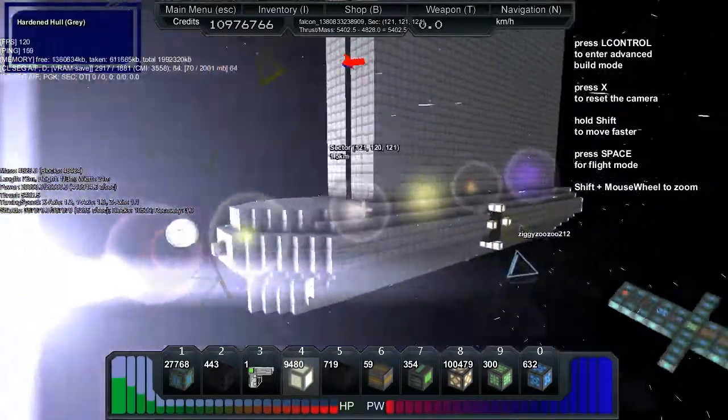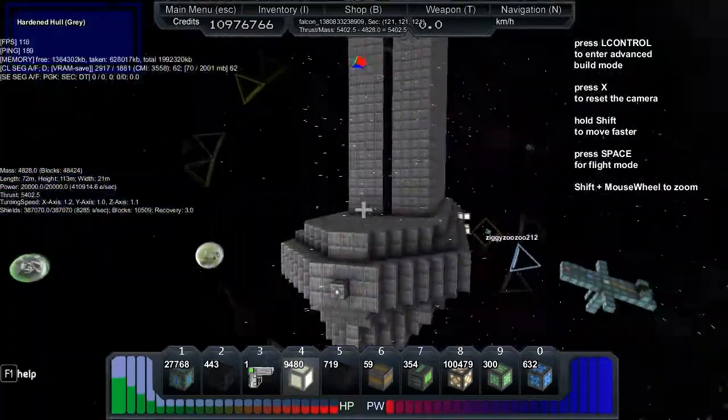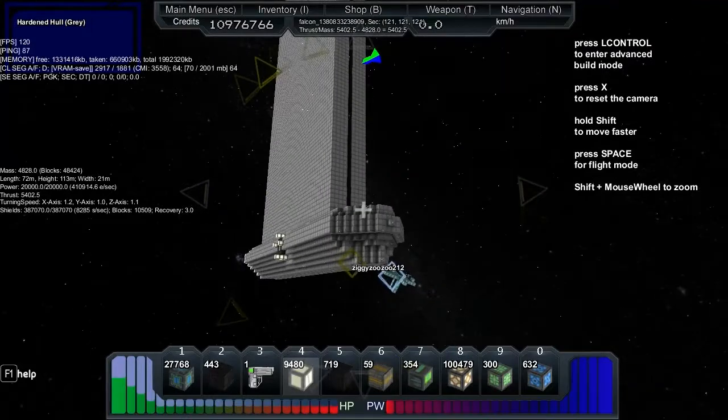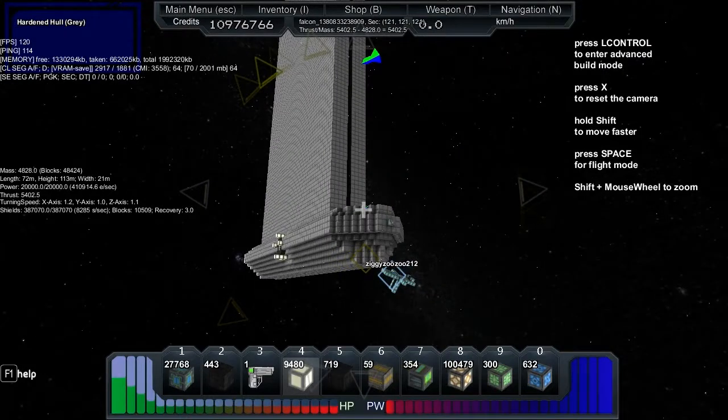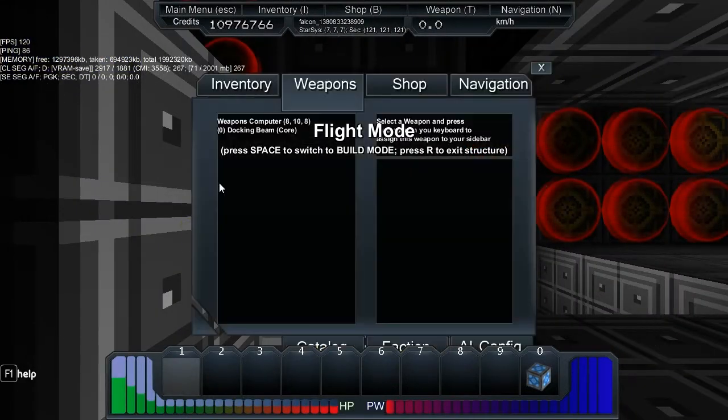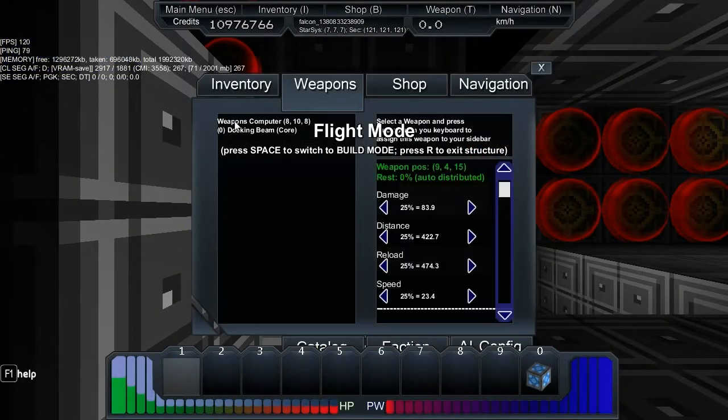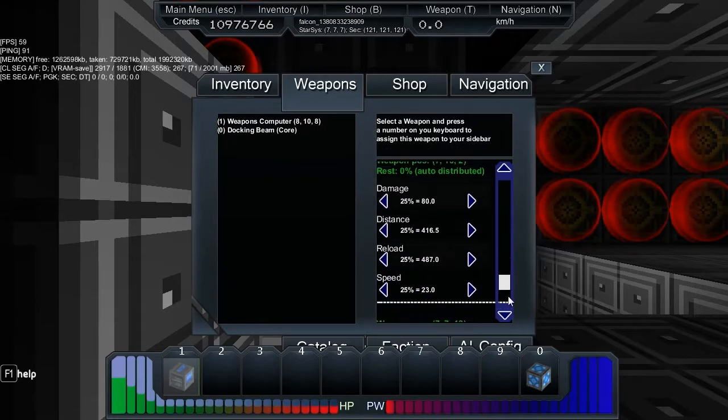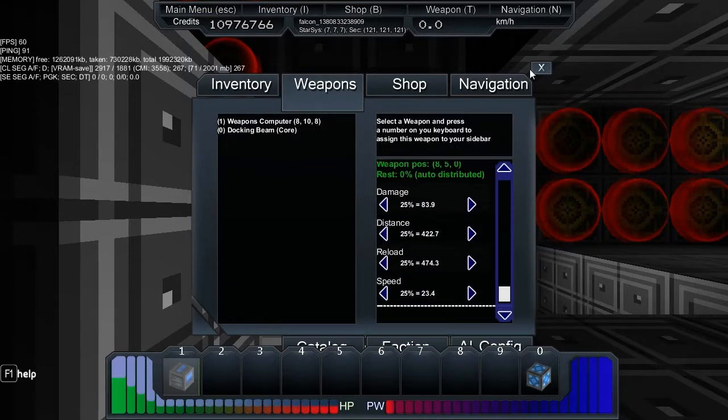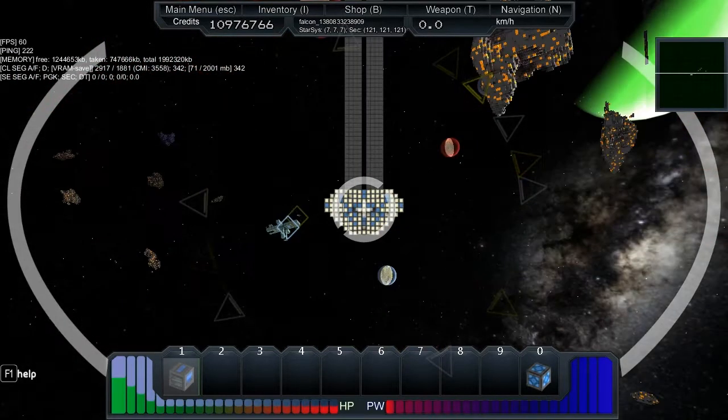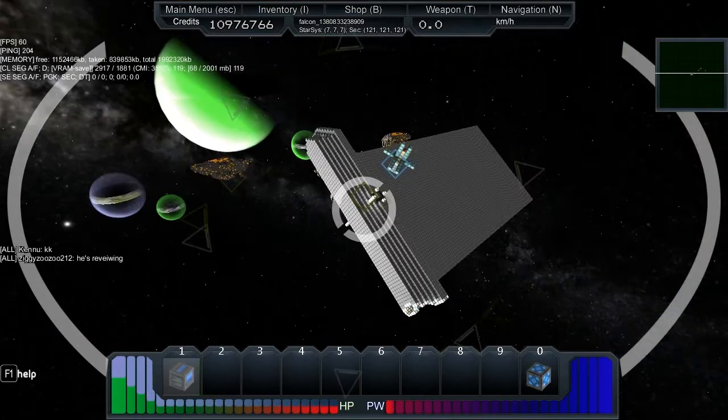How good. Let me just see what the weapons computer's doing here. I've got a lot of guns. Okay, okay.